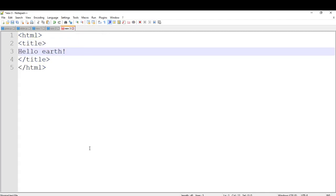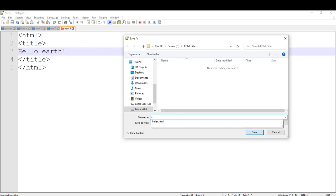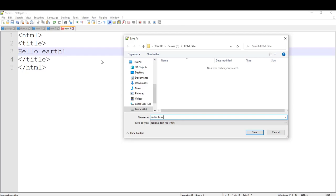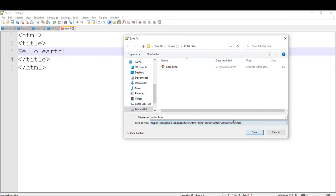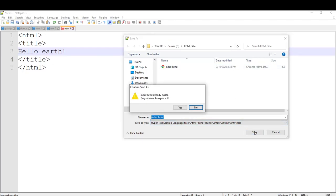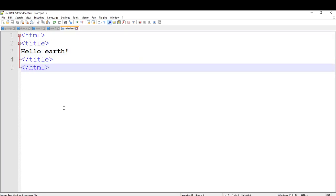I am going to close all of them and save it as index.html. I am going to replace it, and you can see that all the colors appear.